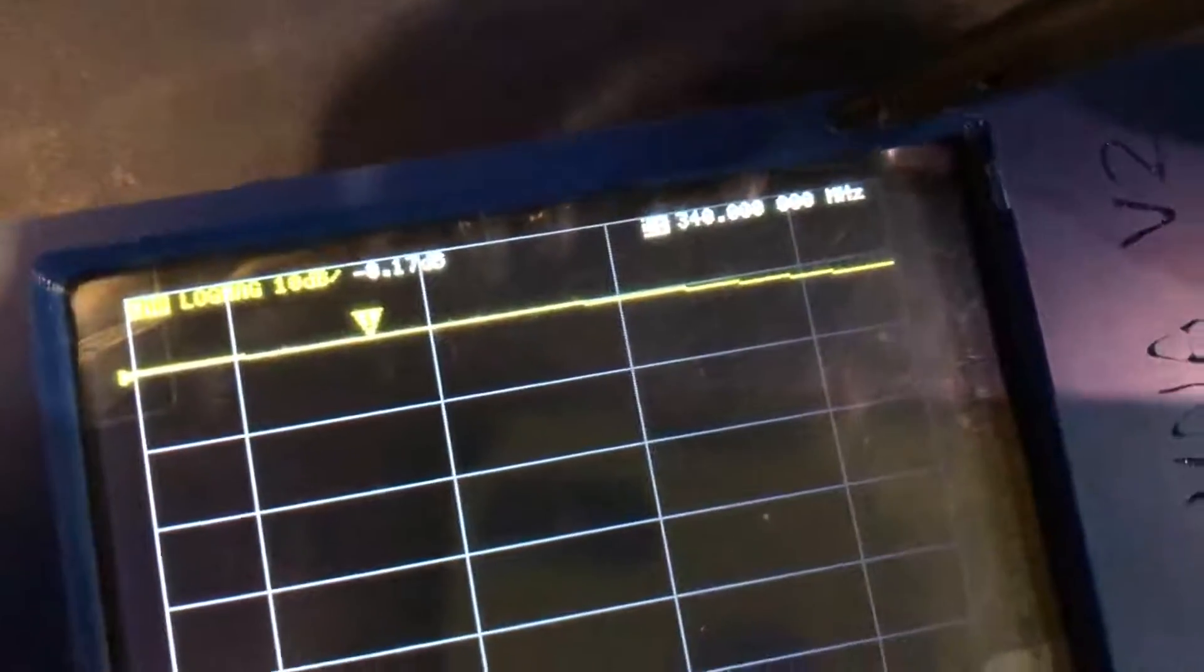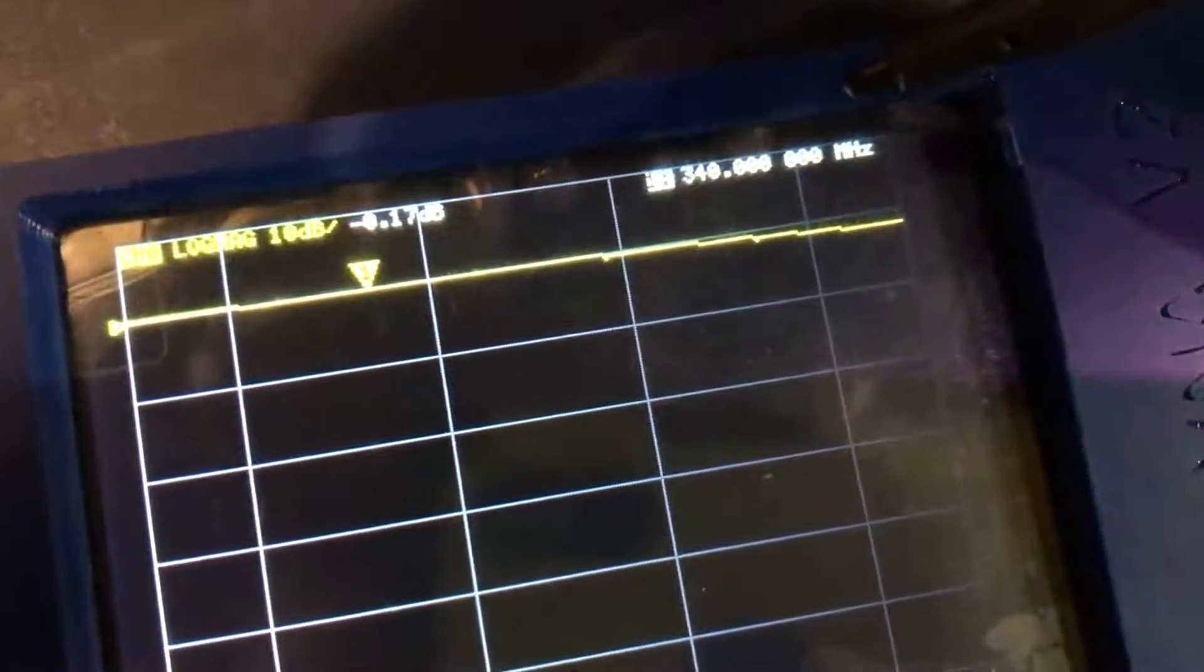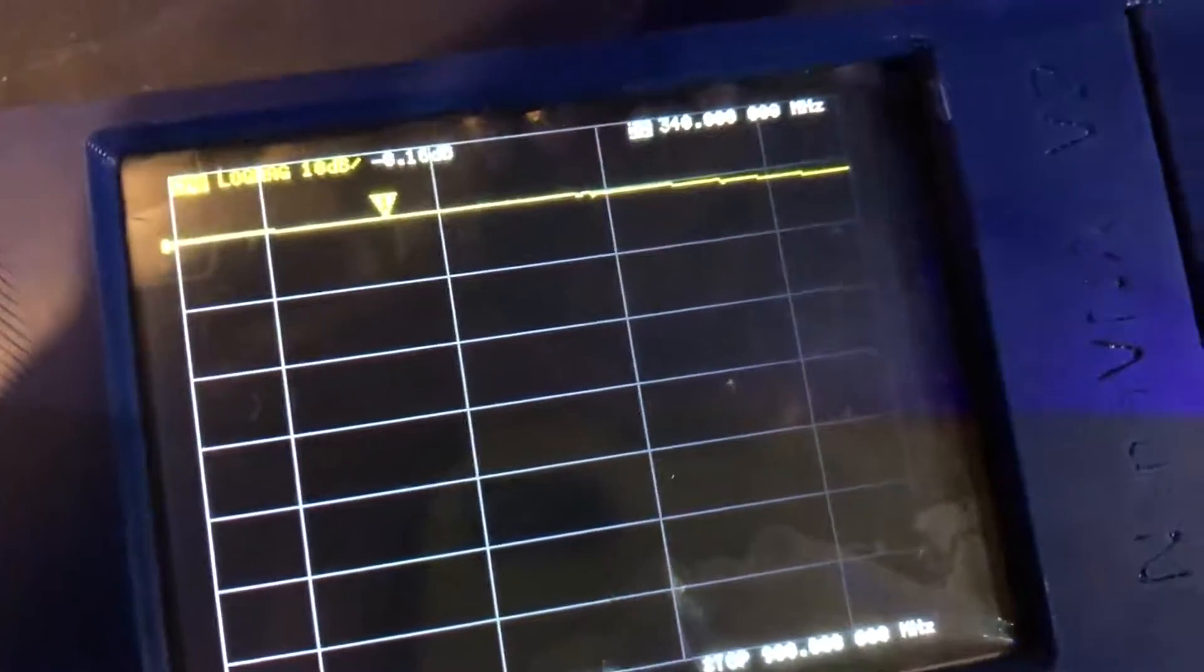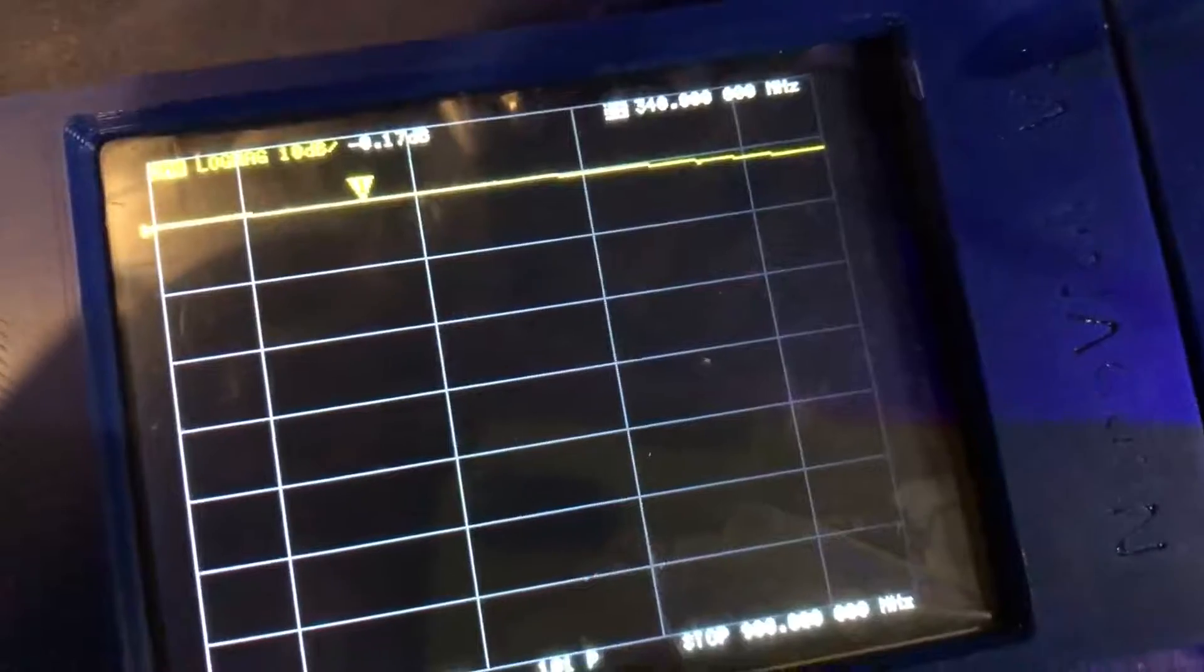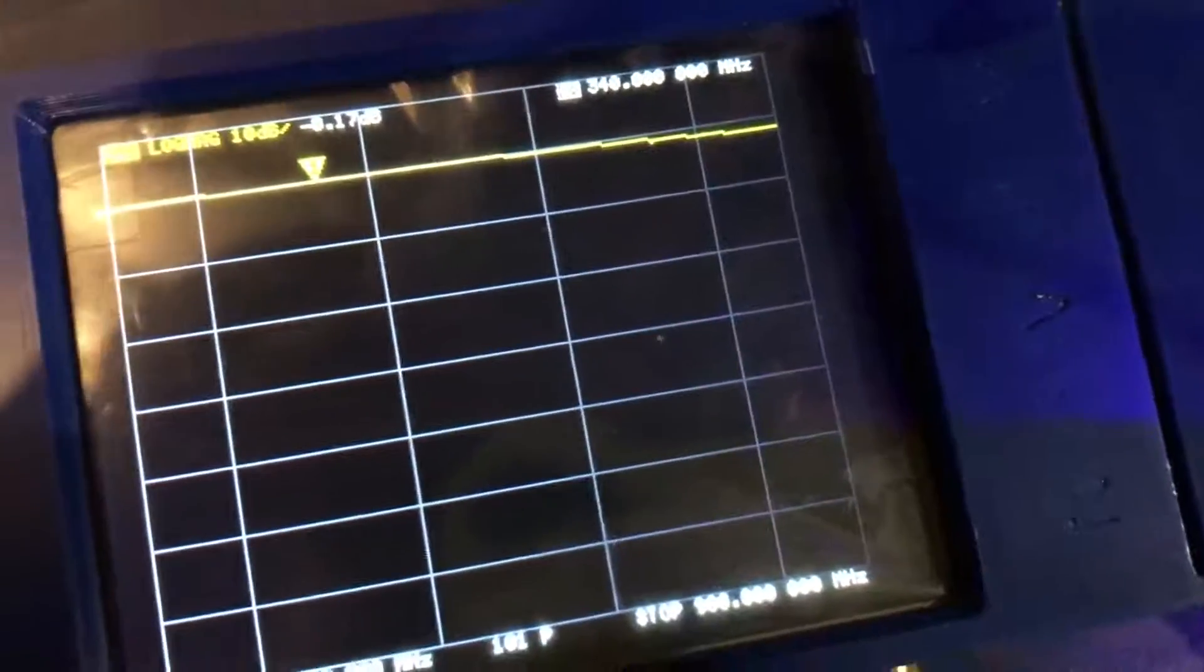This number here, this negative number, this is going to tell us the loss of our coax. Now I've already set up the meter and calibrated it, but keep in mind every time you change the resolution or the range of the meter, you need to recalibrate again.